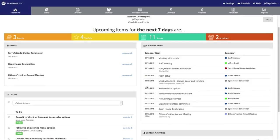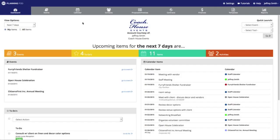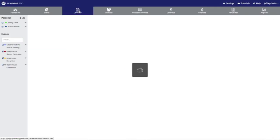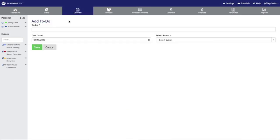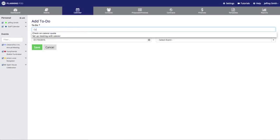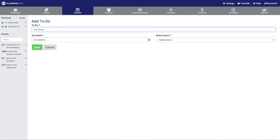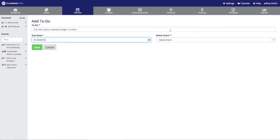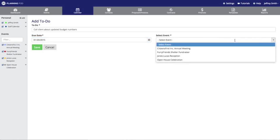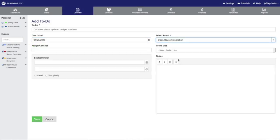Now we're going to add a to-do through our master calendar, so we're going to go back and click on the master calendar icon in the main navigation bar, then click on the Add To-Do button. You can also add to-dos through each event, but this is a good shortcut if you're already inside the calendar. We're going to provide a title for our to-do, assign it a due date — this will display on that day in the calendar — and then select the event we're going to assign this to-do to. We'll stick with our Open House Celebration event.